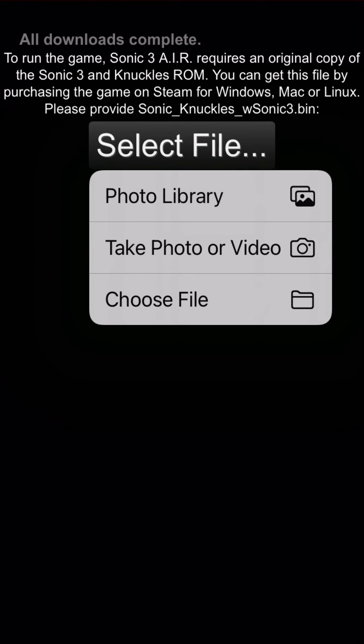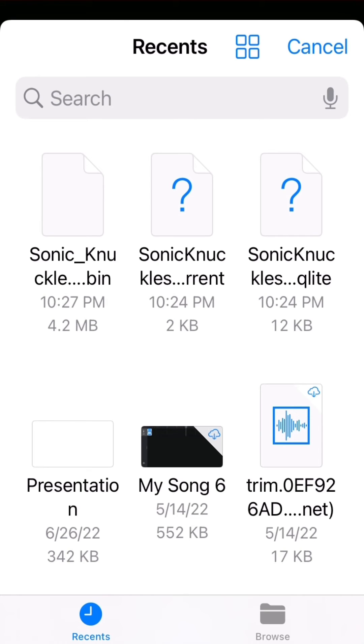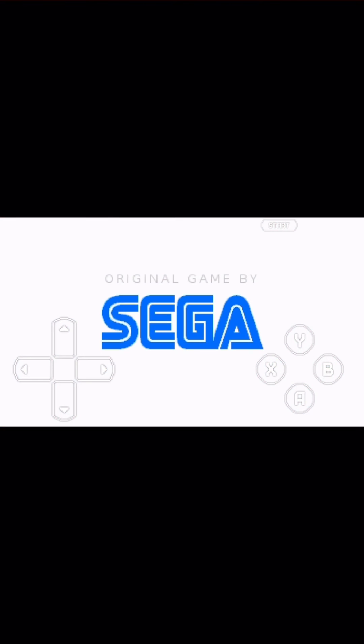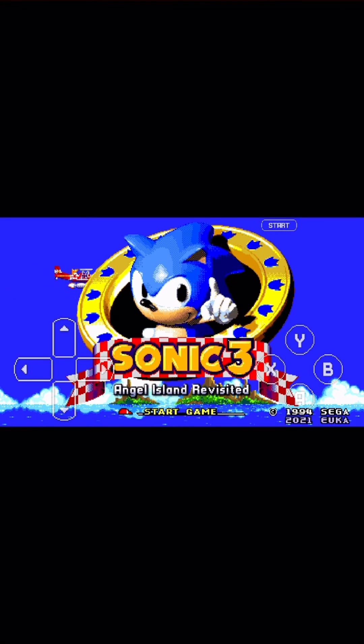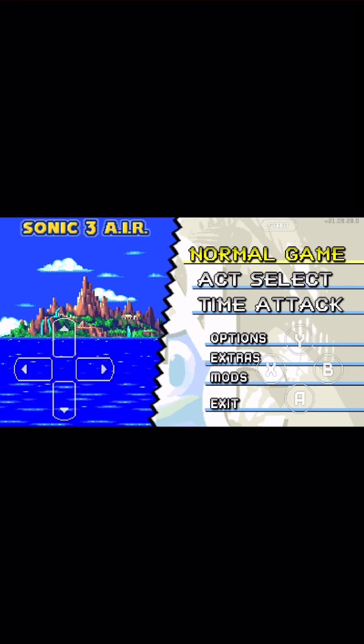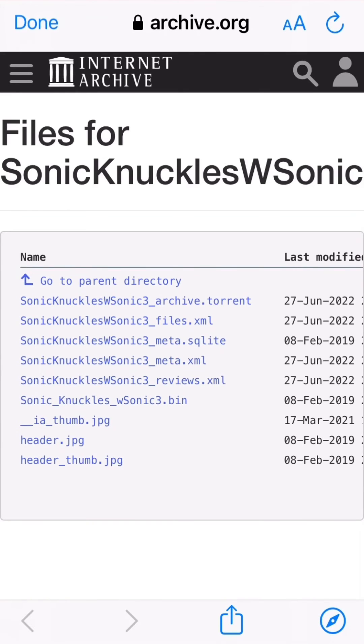You're going to have to select the file, and the file link is in the description. Click that. Here's the website that's in the description.